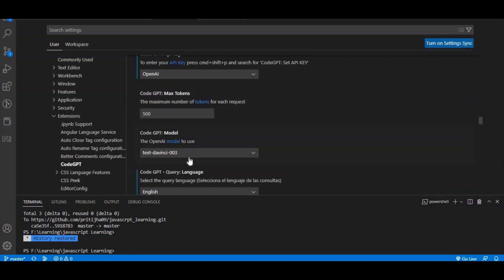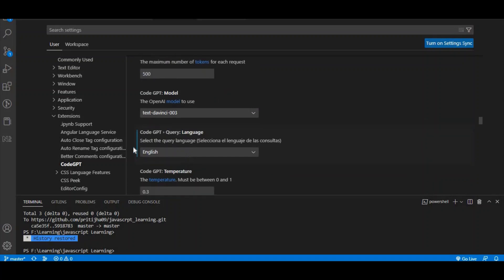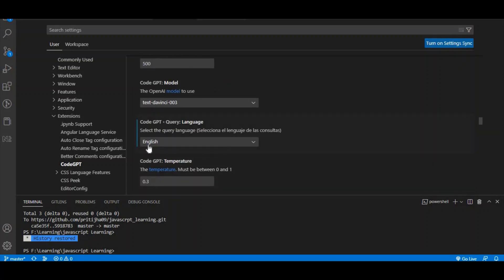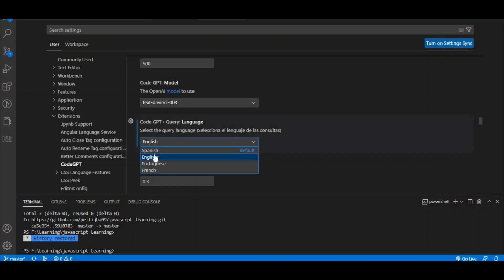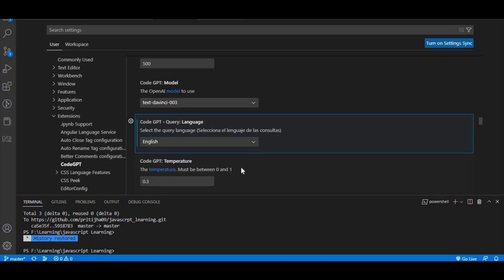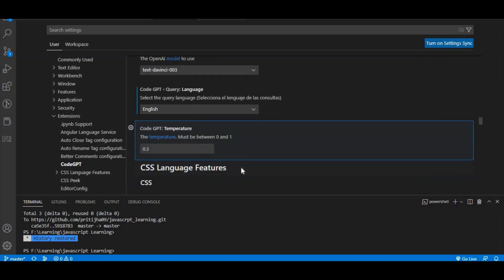After that, you need to change the language setting. I have English selected. You can choose English, Spanish, French, or Portuguese. Change the language as needed and save it. That's it.